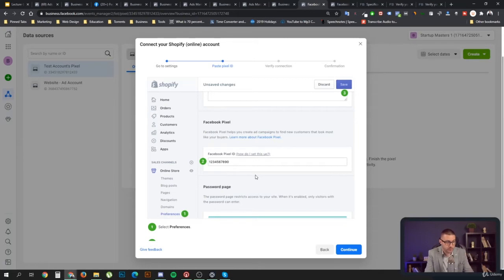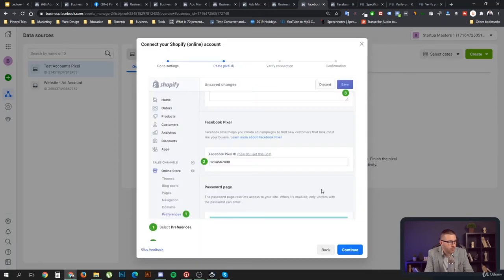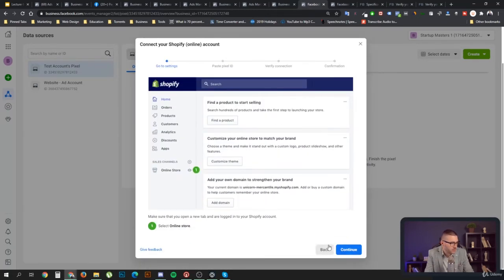If you trust your developers more than Shopify, you can also do it manually. Go to Preferences, add your Facebook pixel ID there, click Continue, and you can verify the connection.